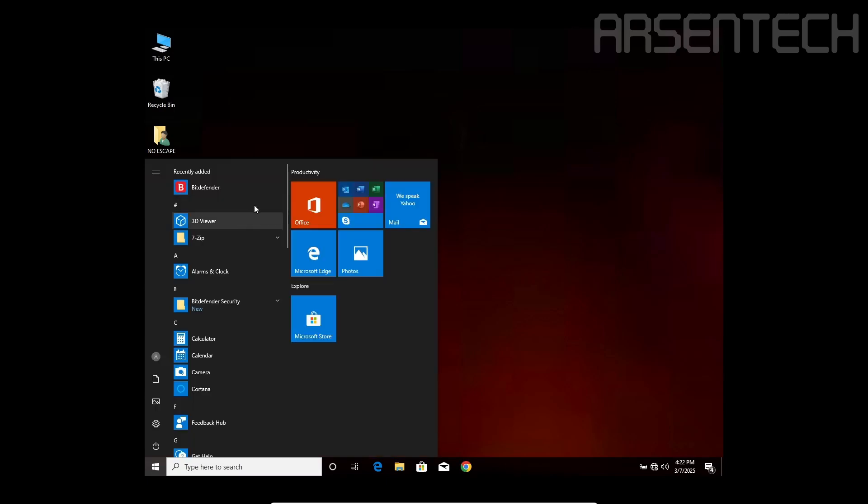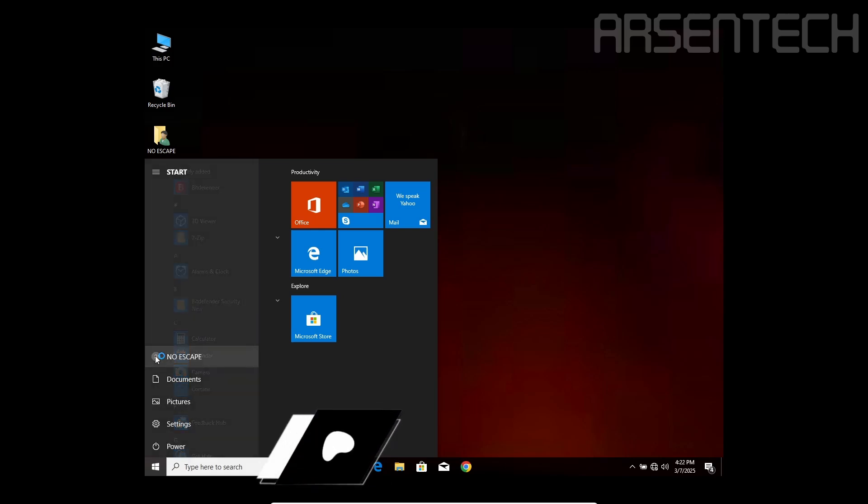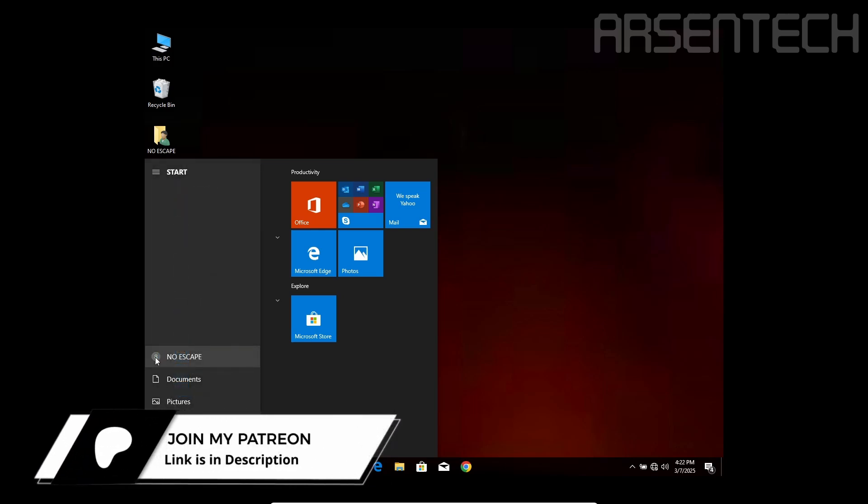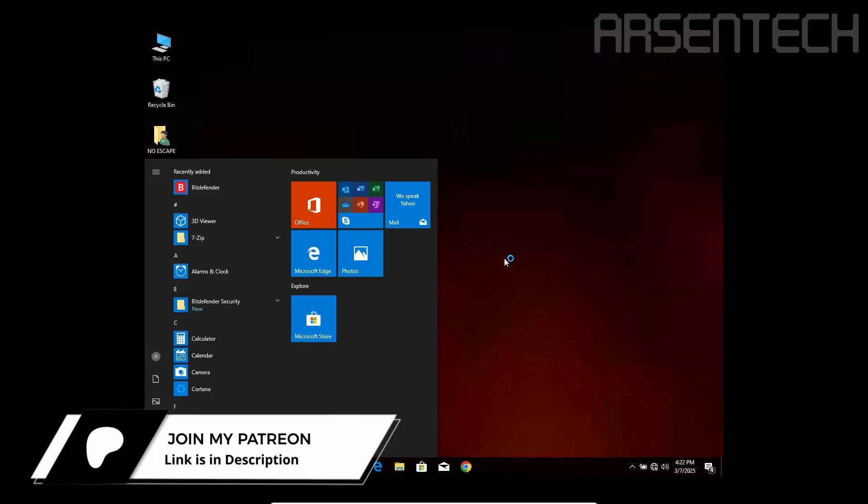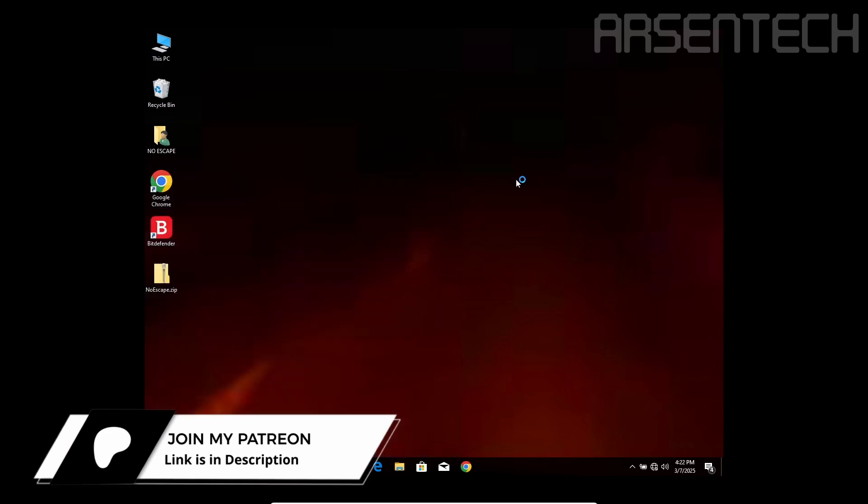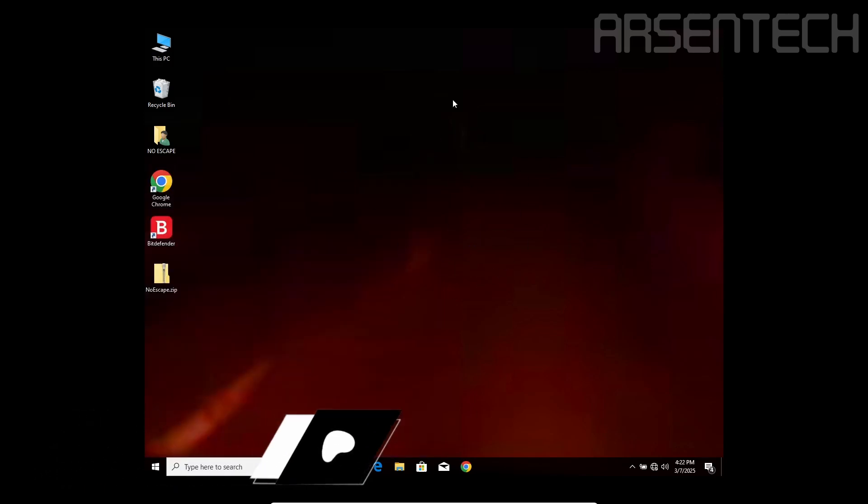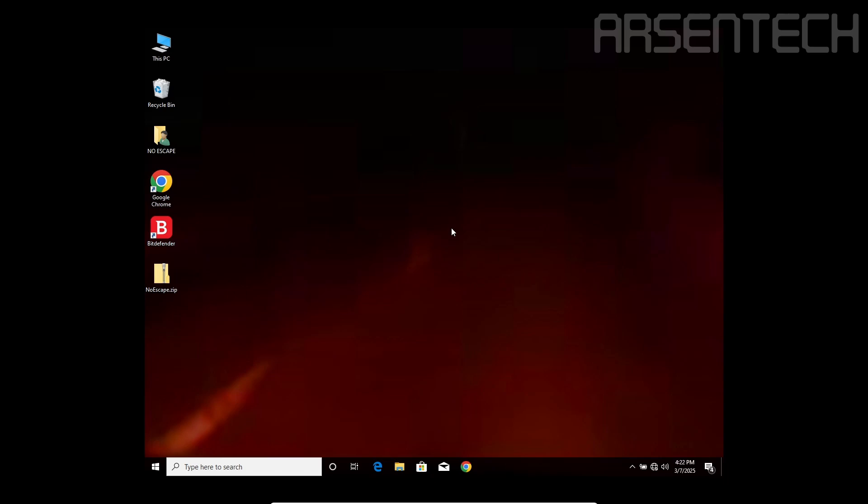After restart, the desktop seems to be fine. The only change Noescape did is renaming the username to Noescape and change the background image. Noescape tried to infect the PC and Bitdefender stopped that, and it has resulted in this.